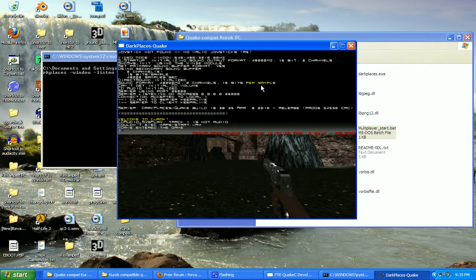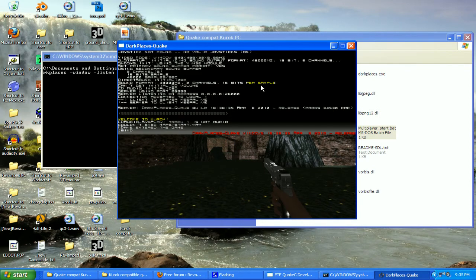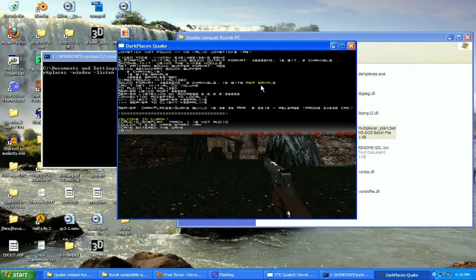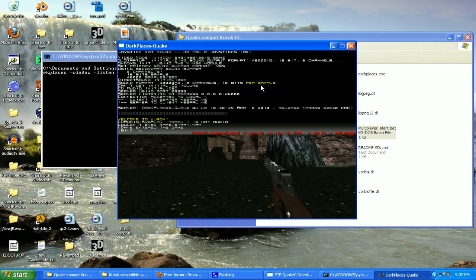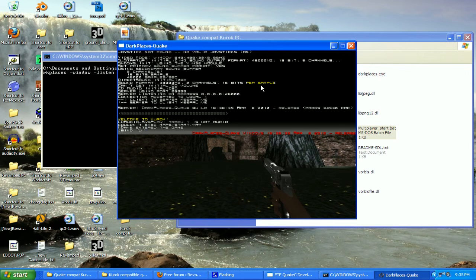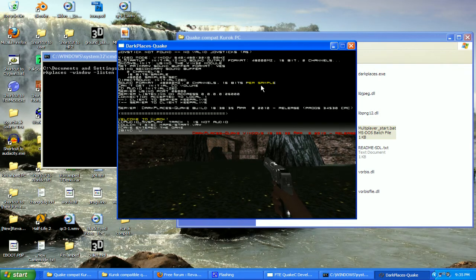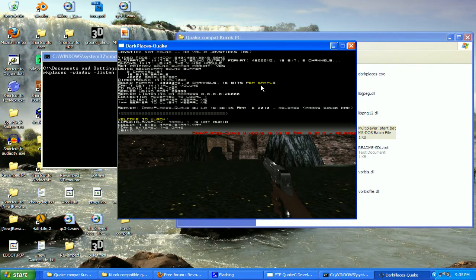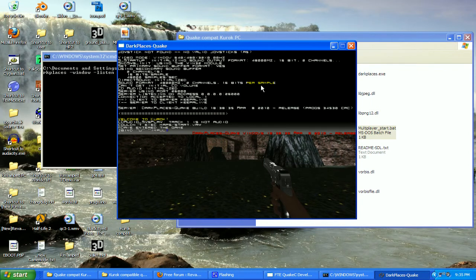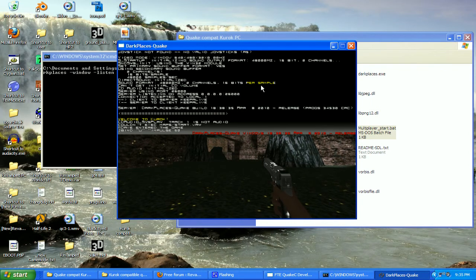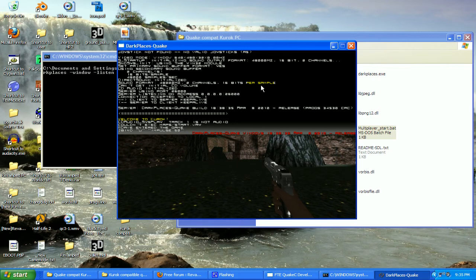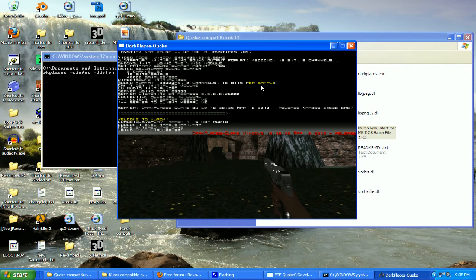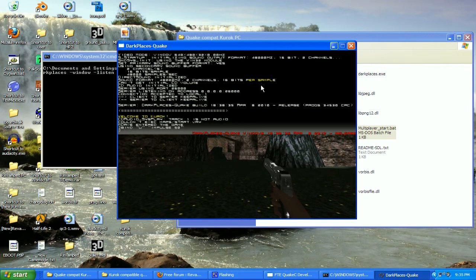Now we're going to type bind, quotation mark, U, quotation mark. We're going to bind the impulse to the U key. Space, another quotation mark, impulse, space, 50, quotation mark. So we're going to bind the U key to impulse 50. Now press enter.